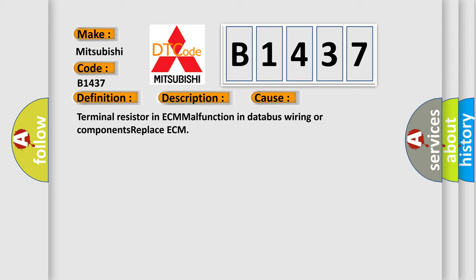Terminal resistor in ECM malfunction in database wiring or components, replace ECM.